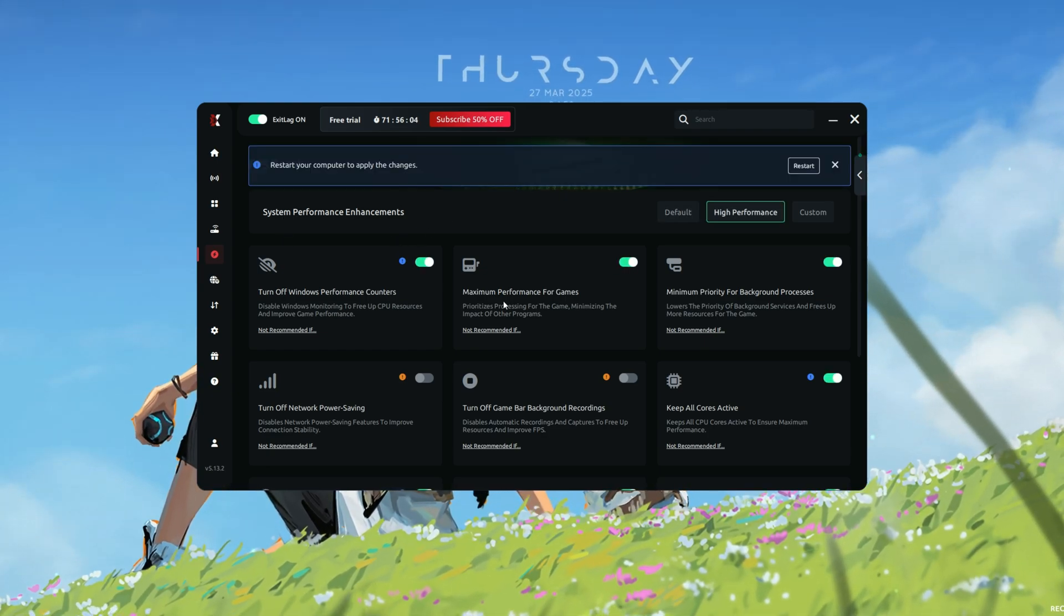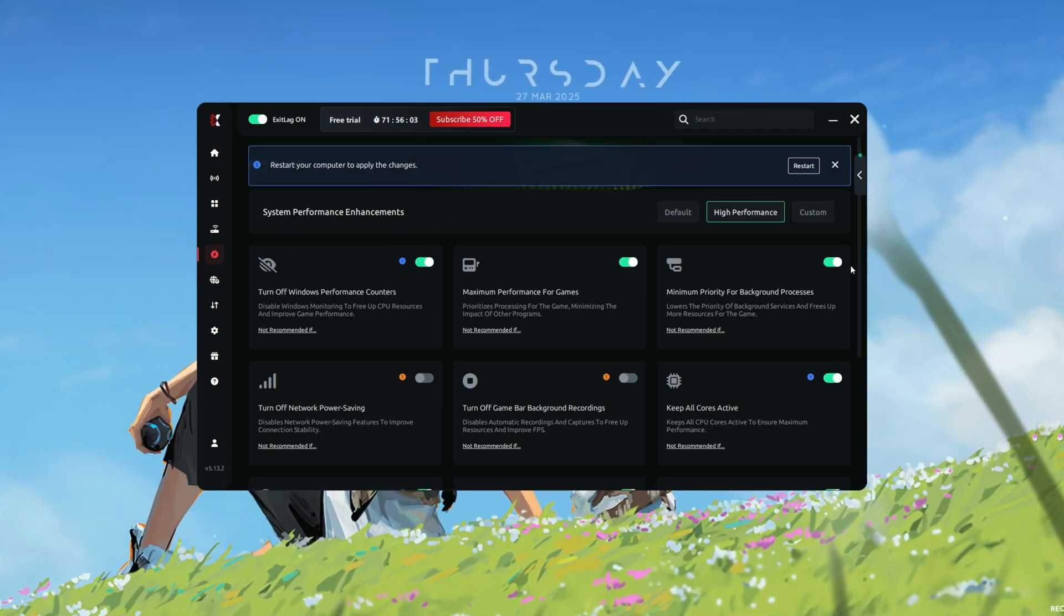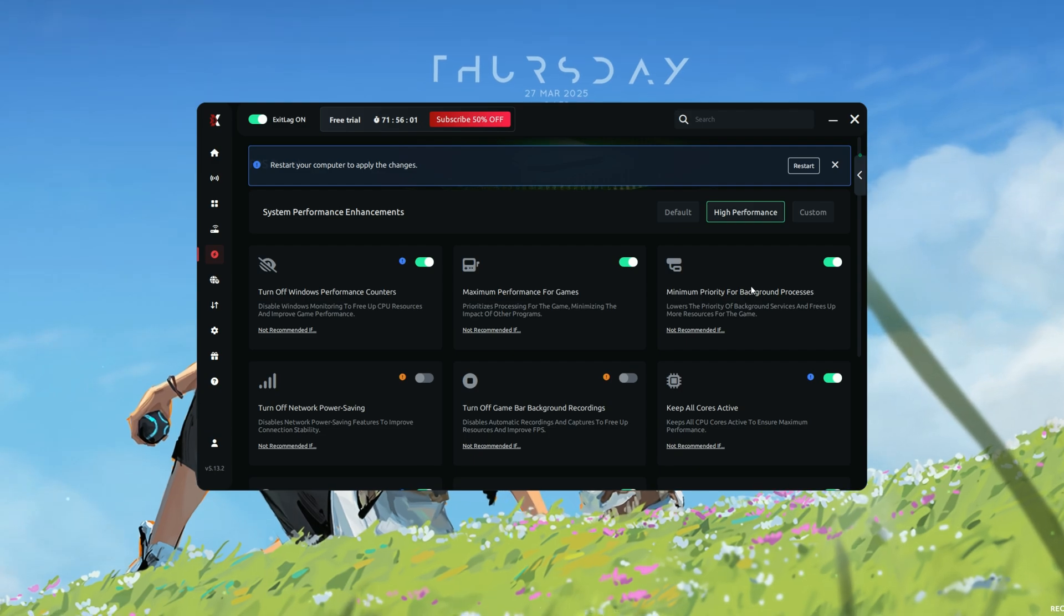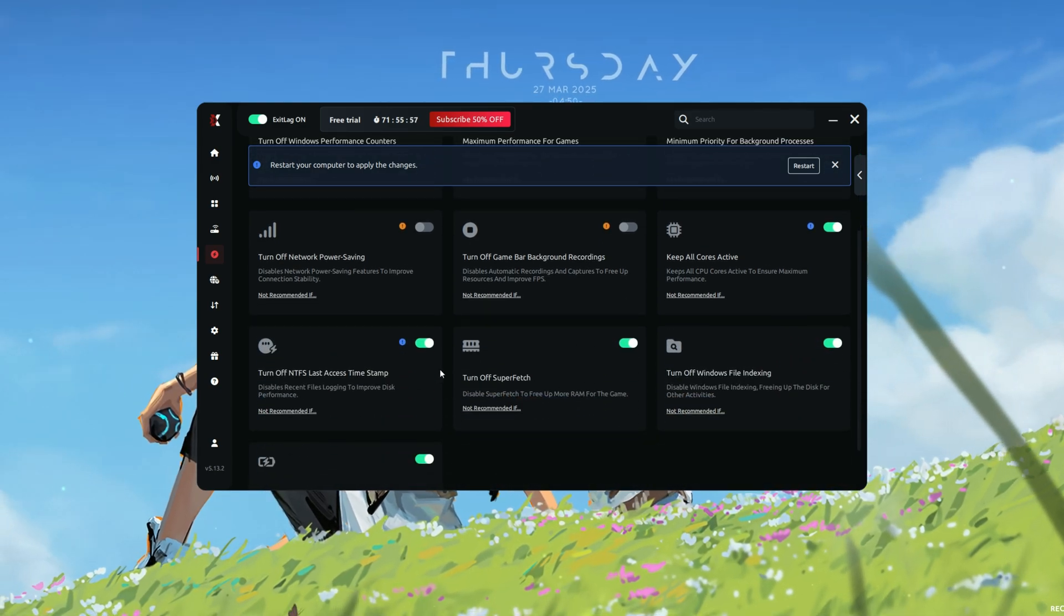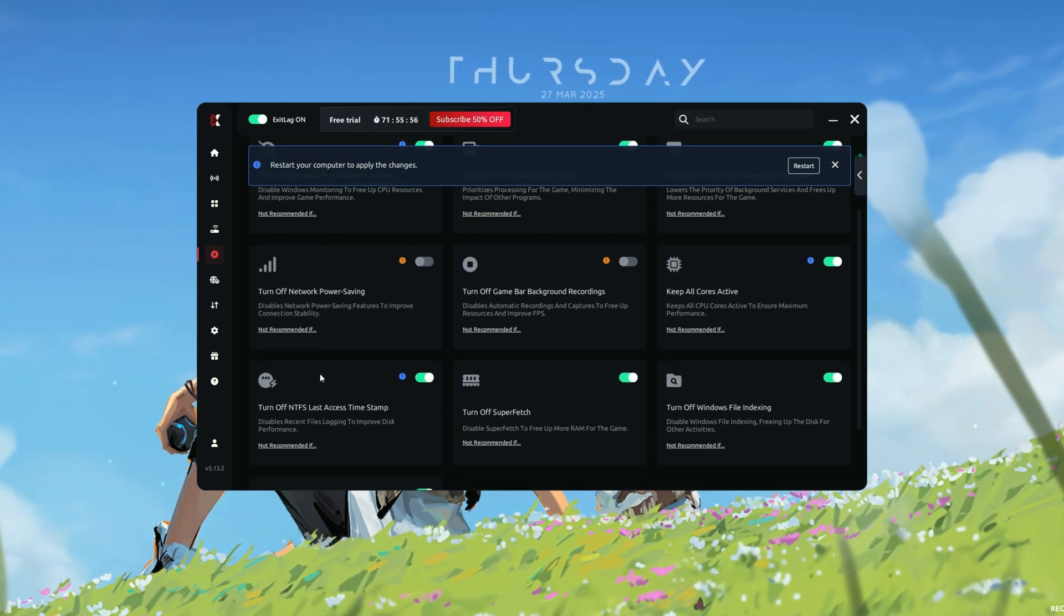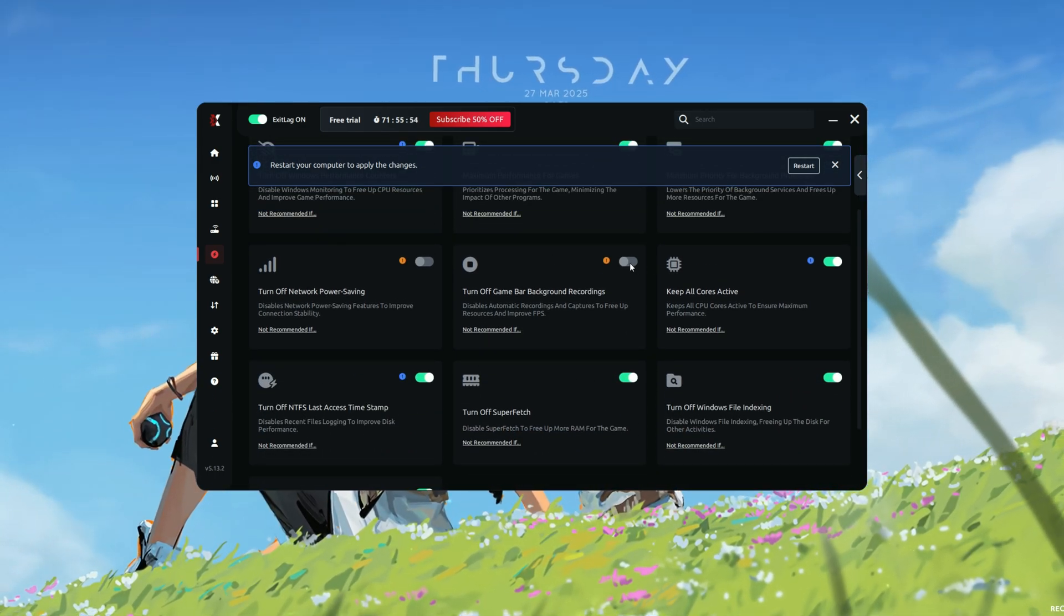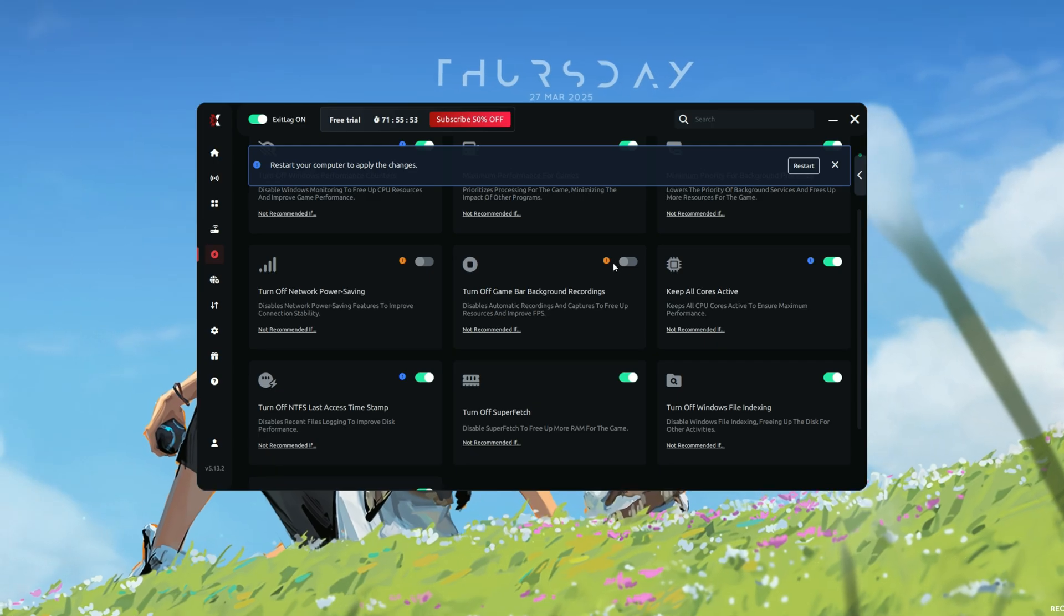Enable various performance tweaks, such as disabling background services, freeing up RAM, and optimizing CPU usage. These settings can help increase frame rates and create a smoother gaming experience.